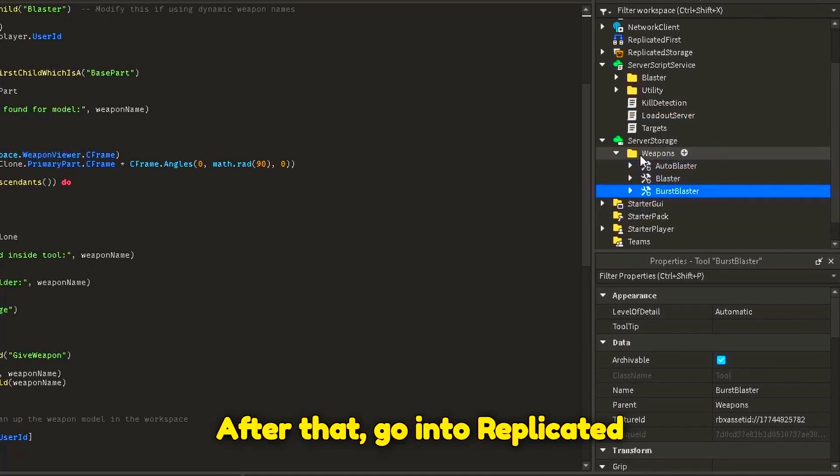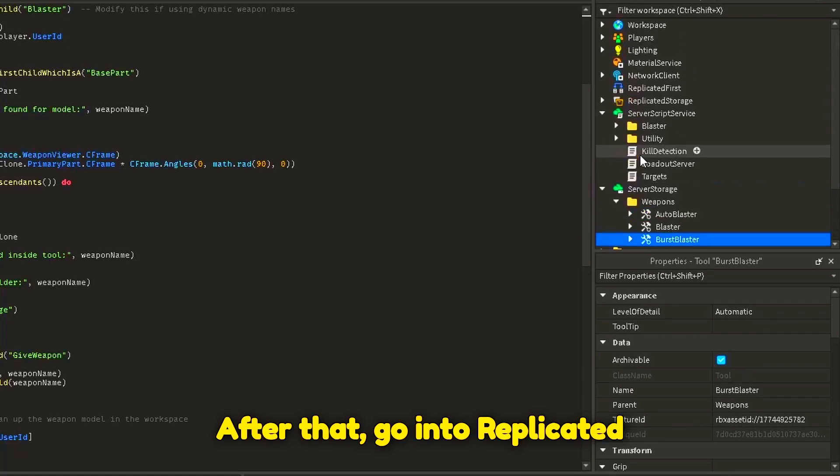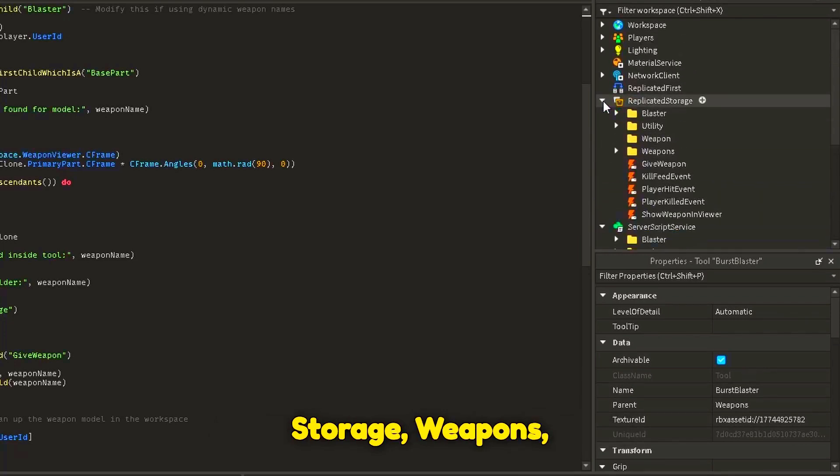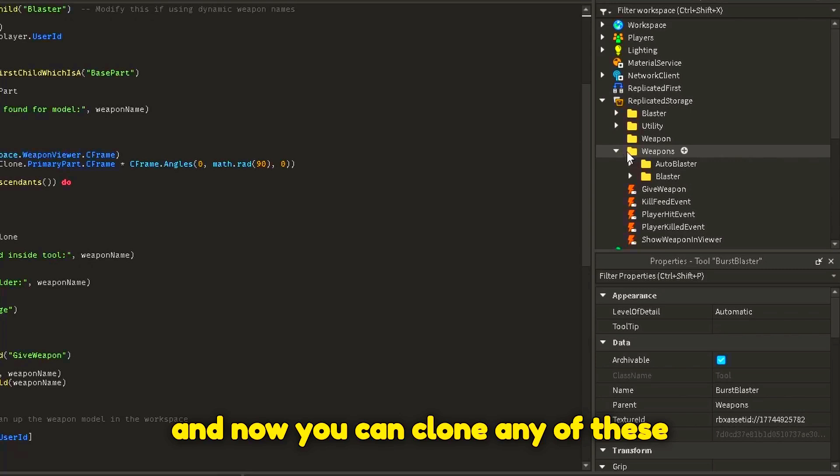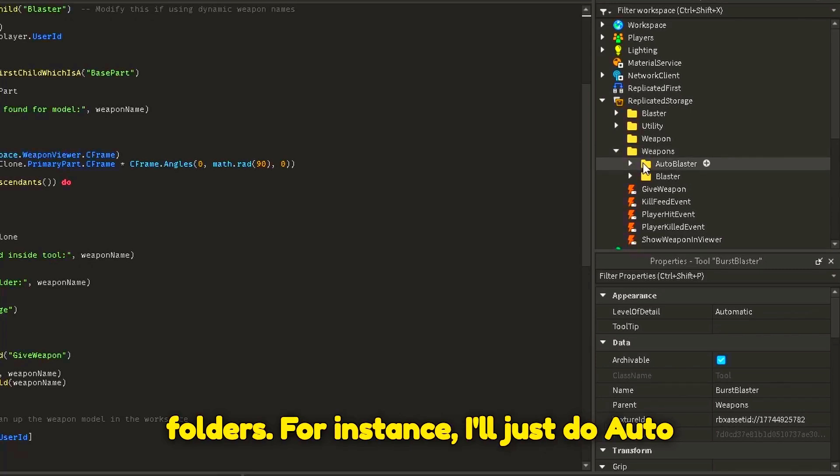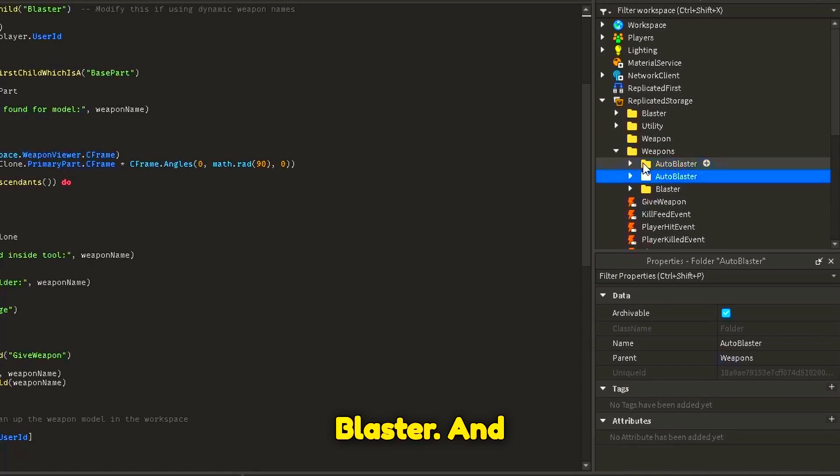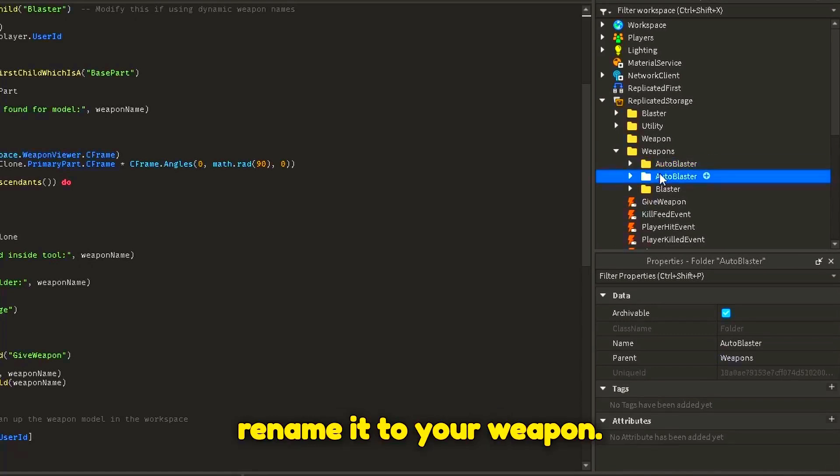After that, go into replicated storage, weapons, and now you can clone any of these folders. For instance, I'll just do auto blaster and rename it to your weapon.